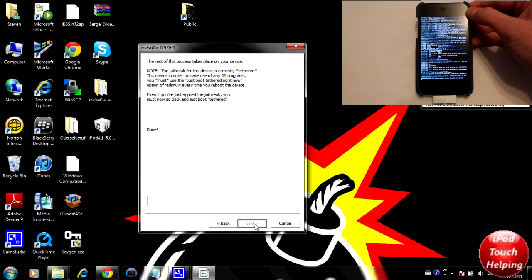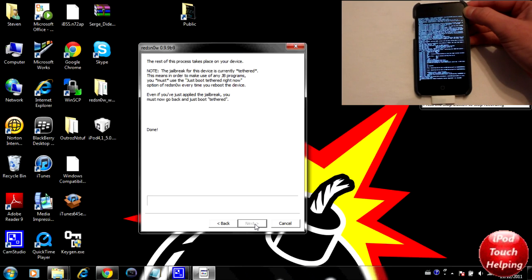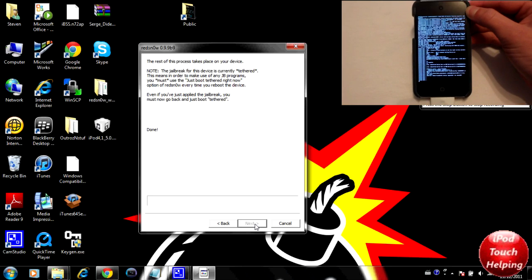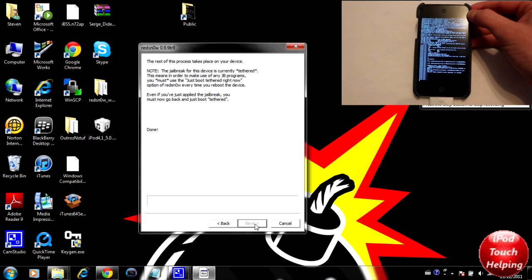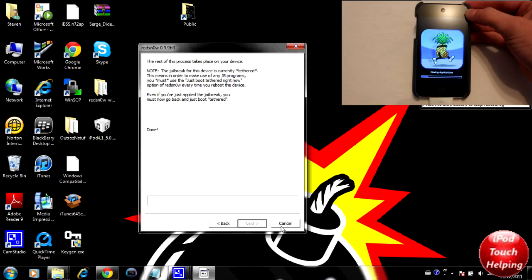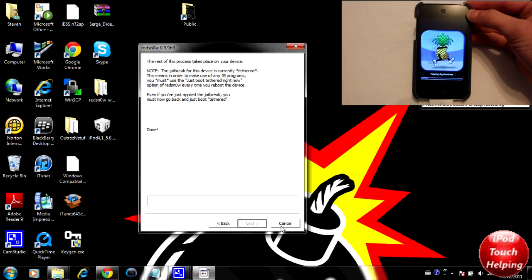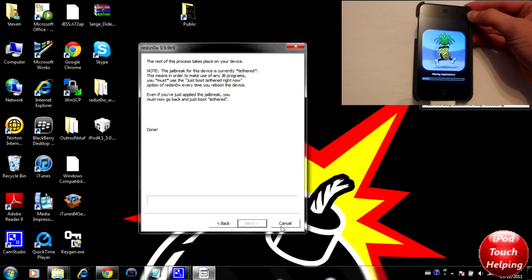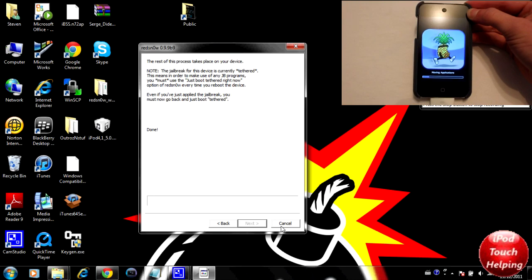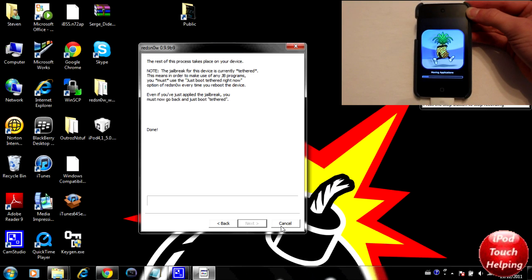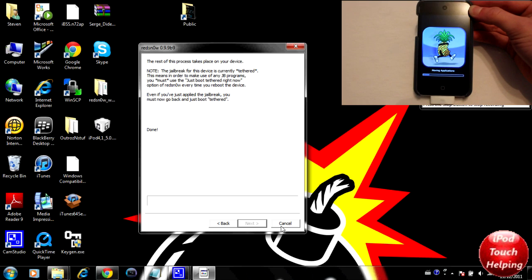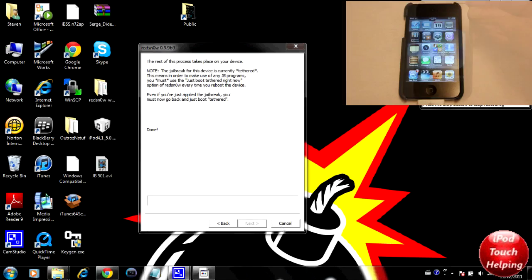About halfway through, you guys should get a screen that looks something similar to this. This is completely normal. This is also a completely normal screen to have up on your iDevice. If this is happening, this is perfect and your iPod or iPhone is being jailbroken.